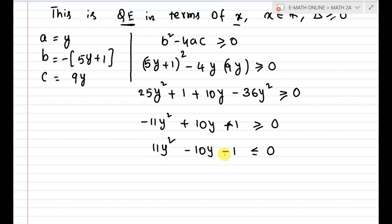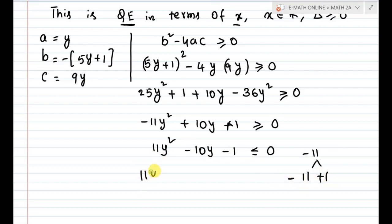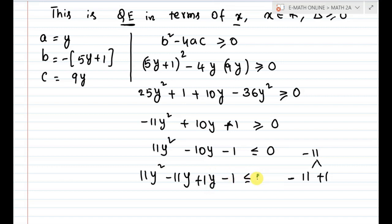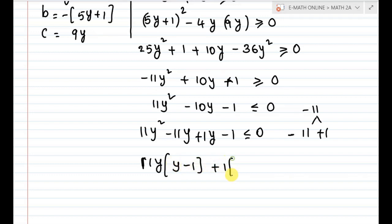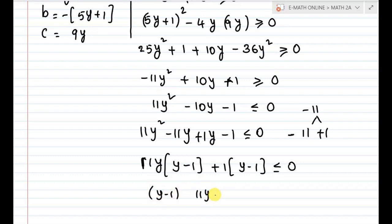For factorization: 11 times minus 1 gives minus 11. The factors chosen are minus 11 and plus 1, since 11 is a prime number. So 11y squared minus 11y plus 1y minus 1, less than or equal to 0. Taking 11y common from the first two terms gives 11y times y minus 1, plus 1 times y minus 1, less than or equal to 0. Therefore: 11y plus 1 times y minus 1, less than or equal to 0.